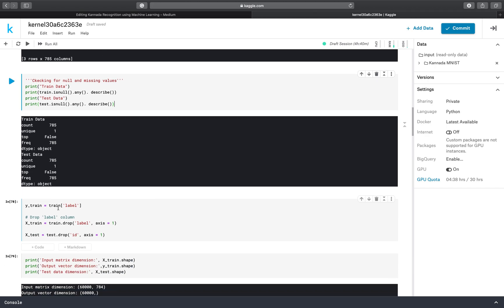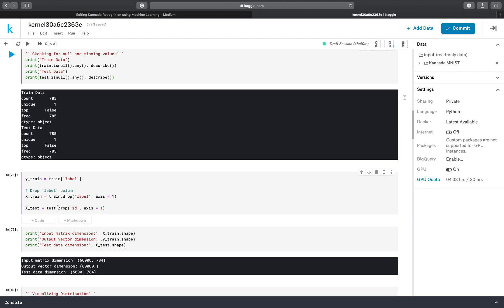ytrain is the output of the training dataset and xtrain is the features we are using to train our model. xtrain is the combination of columns of all the features, and ytrain is the label dataset which is the output — inputting those features, we will get a particular output. ytrain is that particular output and xtrain is the feature input we will give to the model.